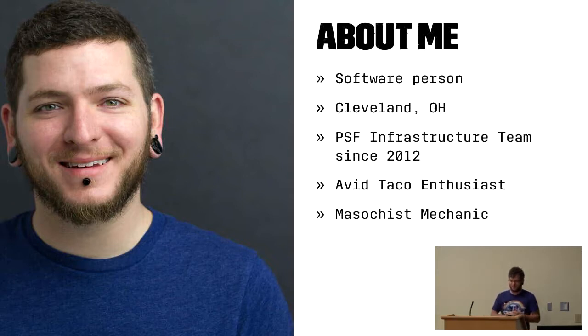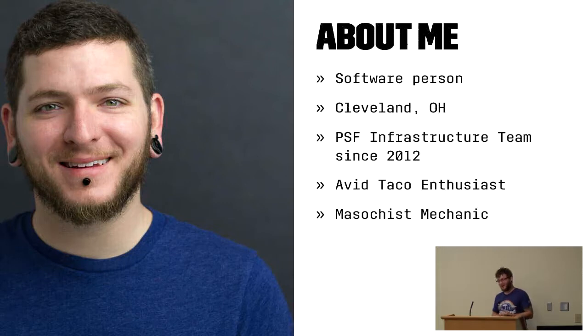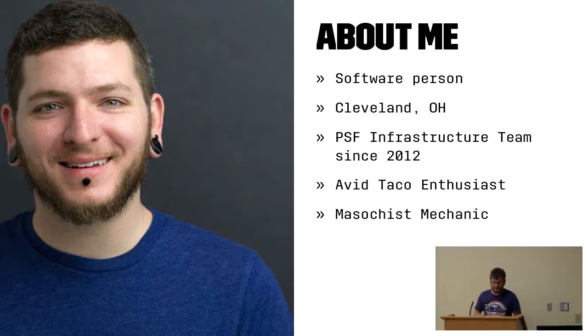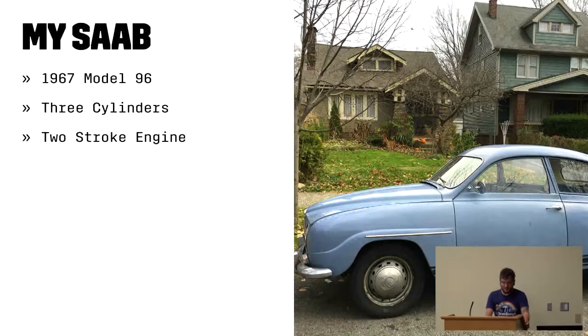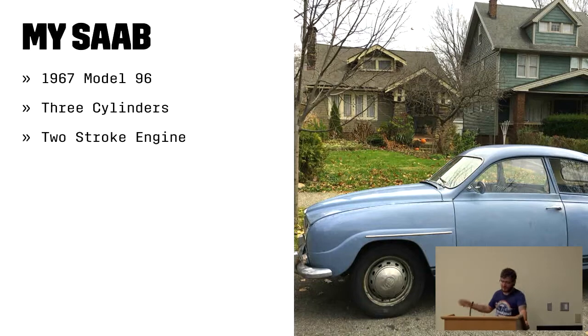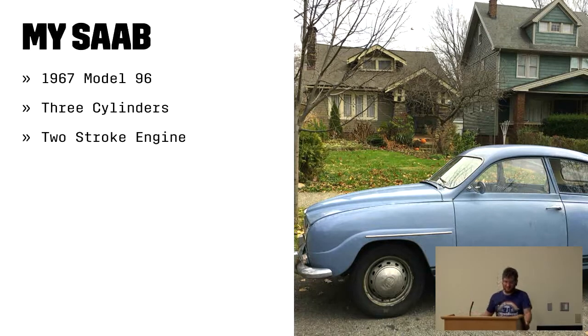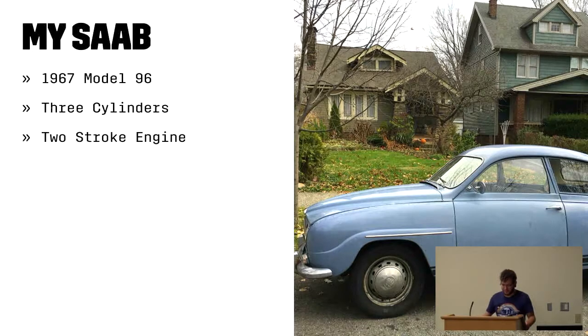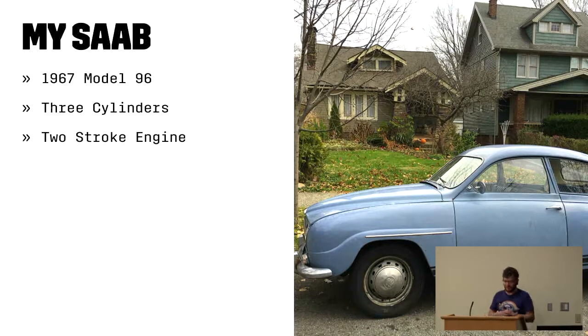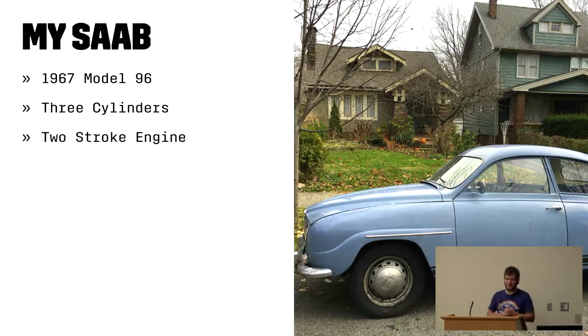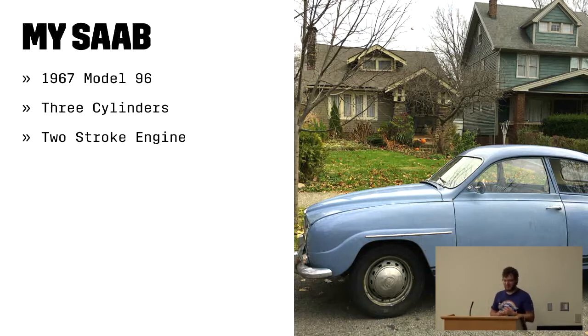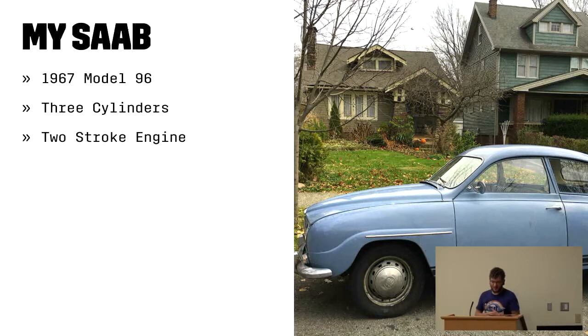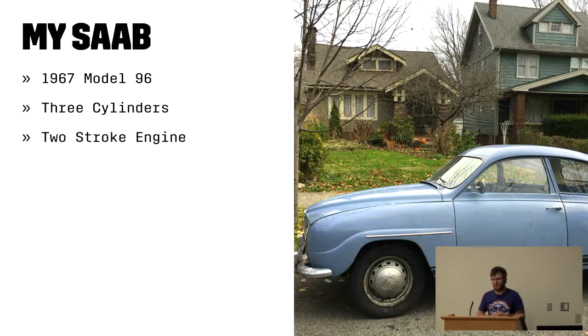Since about 2012, I've been contributing to the Python Software Foundation's infrastructure team. I'm an avid taco enthusiast. But recently, much of my free time has been involved with vehicles, which has led me to believe I may be a masochistic mechanic. And that's because I make every attempt possible to make this car my daily driver in the fair weather. This is my first car, the first car ever. It's a 1967 Saab Model 96. It's one of the last two-stroke powered cars in the United States, and I've been servicing, repairing, and trying to improve it since I started driving it in around 2003.